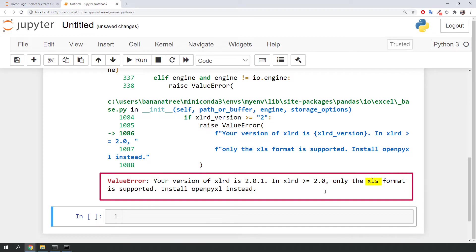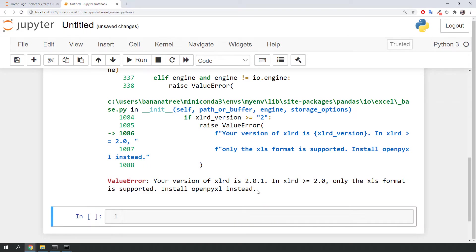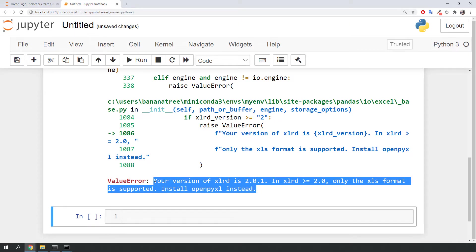As we are trying to read an xlsx file, we should use either an older version of xlrd or use another library called openpyxl. This is a perfect example why environments are so important.